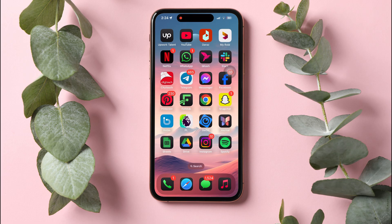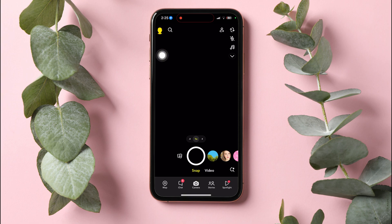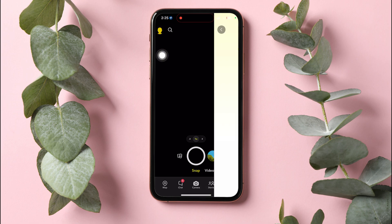How to freeze Snapchat location. To get started, first of all, open up the Snapchat application on your phone. You will then be taken to the Snapchat camera screen. On the screen, go to the top left corner and tap on your profile.